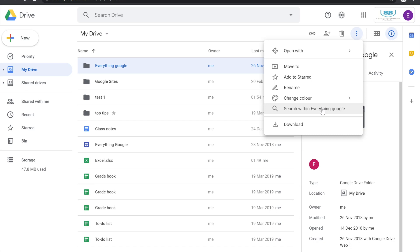In that same options menu you also have the option to download, which is great if you're looking to take resources out of Google Drive. What you need to understand is that if you download folders and files that contain Google Docs, Sheets, and Slides, they will download as their Microsoft equivalents. You may lose some formatting compatibility, so it's worth keeping an eye on that — but if you're leaving or want to take resources with you, it's a great feature.